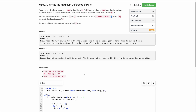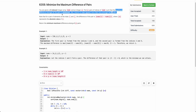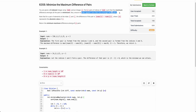The problem states that you are given a zero-indexed integer array nums and an integer p. You need to find p pairs of indices such that the maximum difference among all the pairs is minimized. Also, you need to ensure that no index appears more than once among all the p pairs.